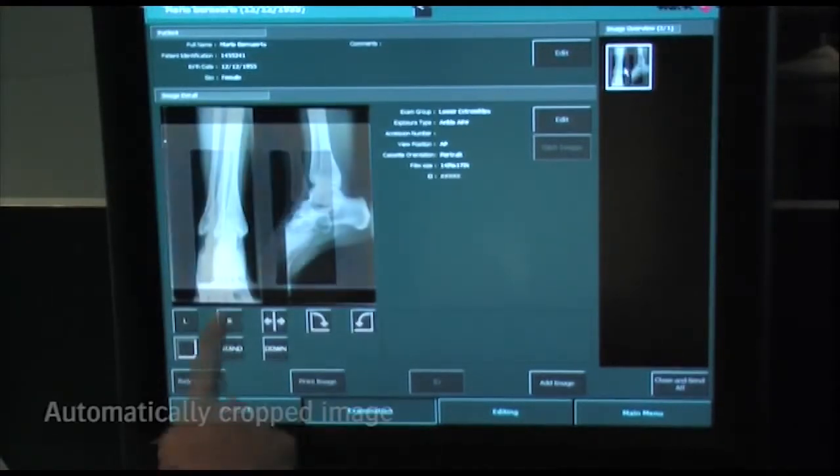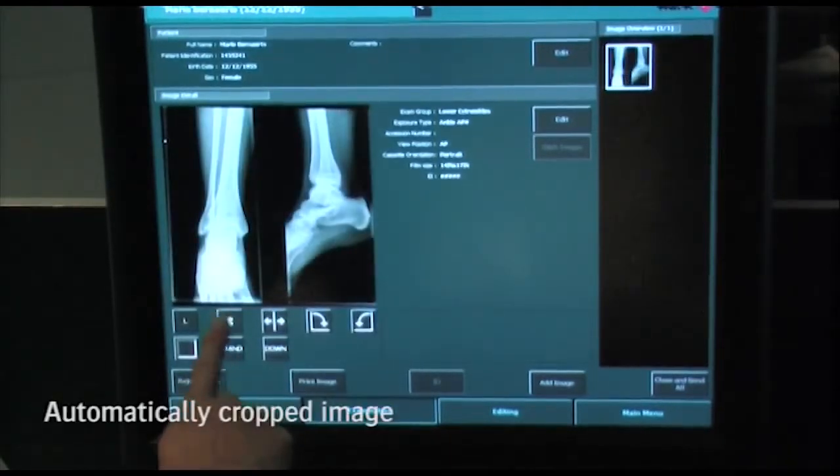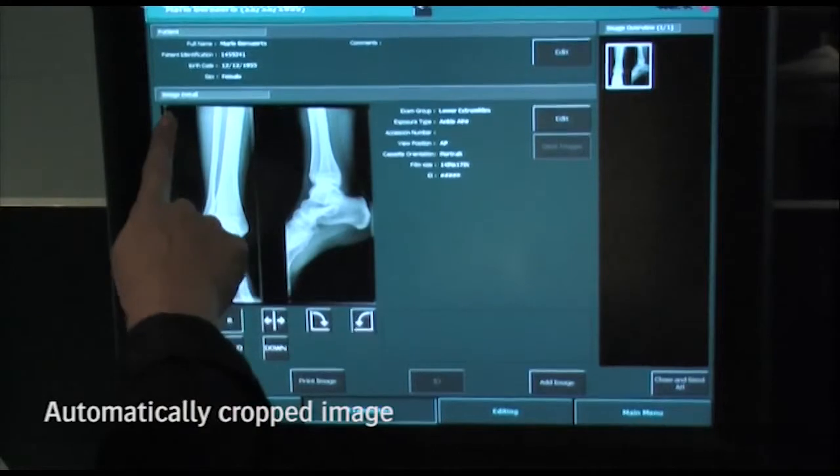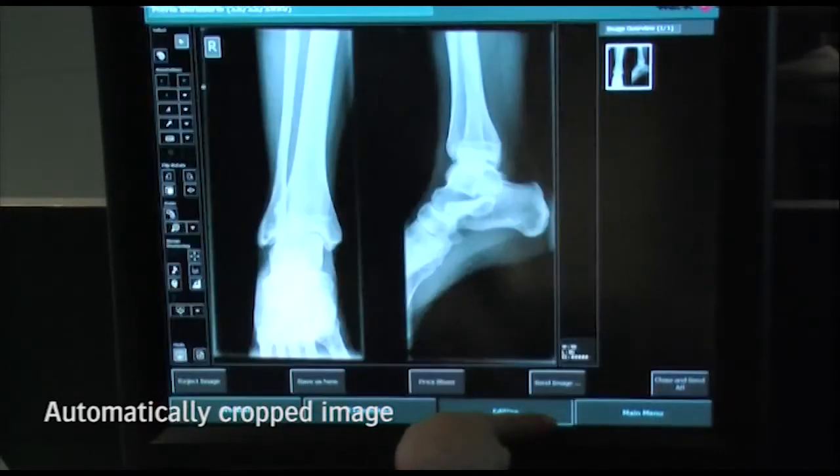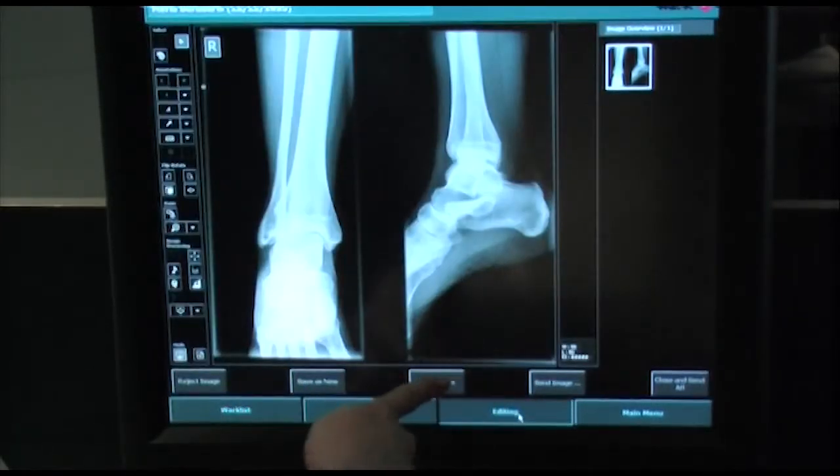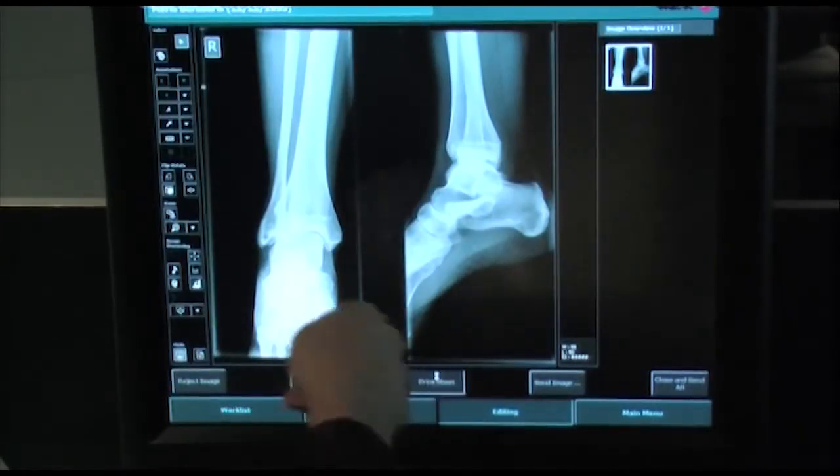Now the image is cropped automatically. It is up to the user to add markers and further fine-tune the images.